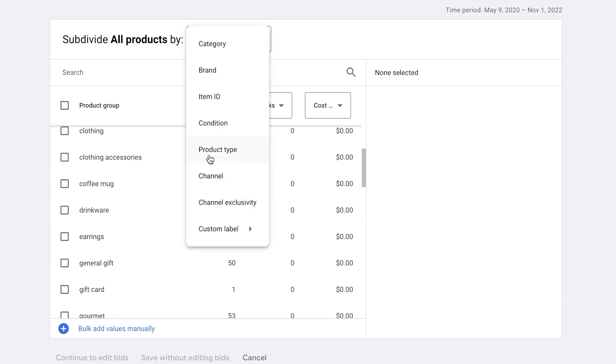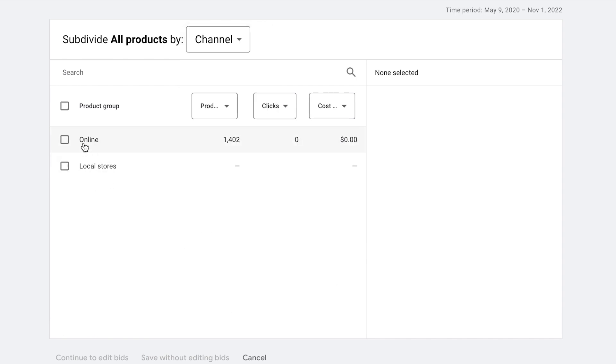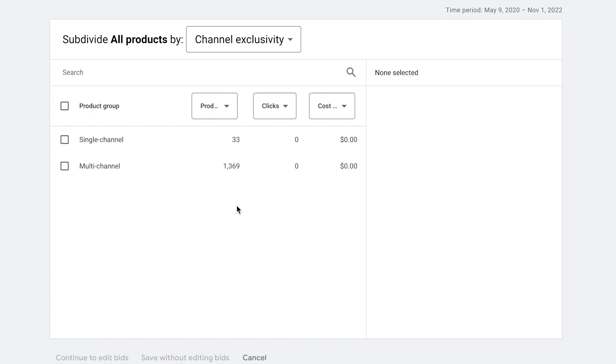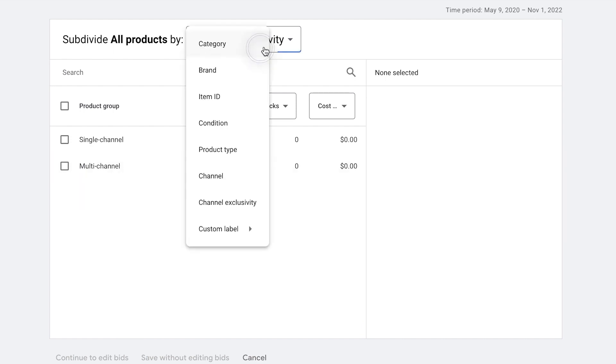The next one that we can segment by is channel. Channel allows us to segment by local or online product inventory. And then as you can see here, all the products are listed online. We don't have any local store data products. The next one is channel exclusivity. This allows us to segment by one of the channels or both. So single channel and multi-channel.